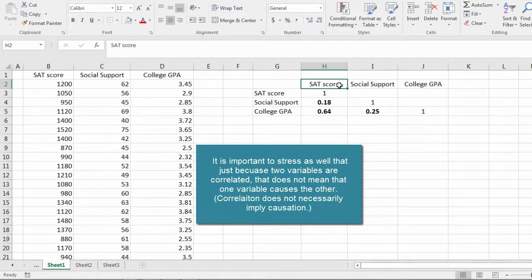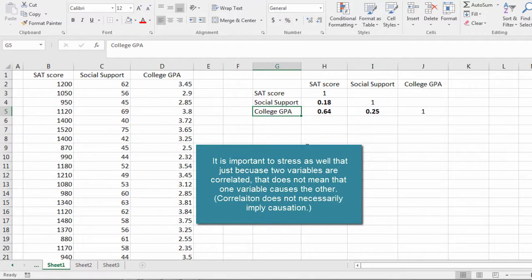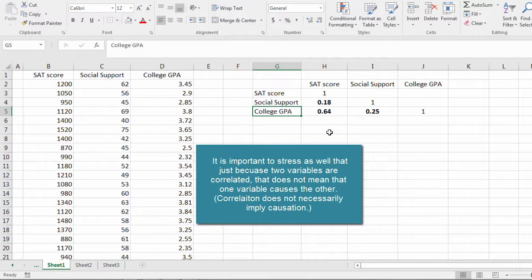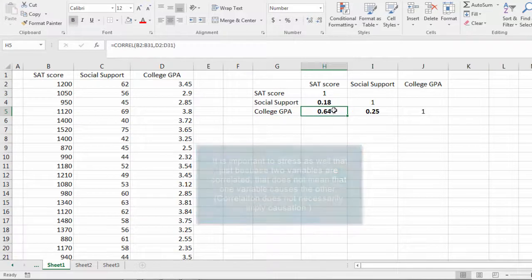But what this is saying is that in general, the better one does on SAT, they tend to do better in college. But there are always exceptions to that. The relationship by no means is perfect, but it's pretty strong.